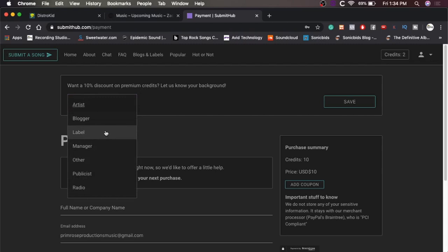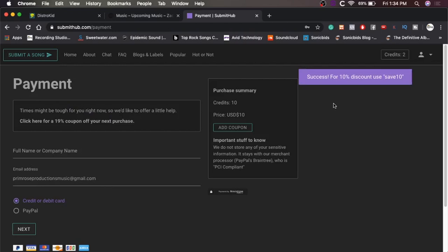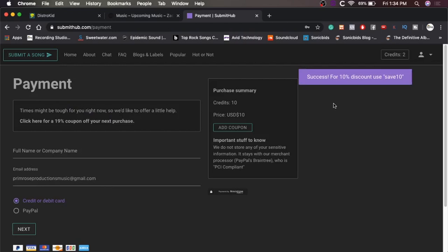Artist, blogger, label manager, other publicist, radio artist. So save. All right. And it gives us a discount code. Save 10. It's only letting me get 10 credits with that discount.